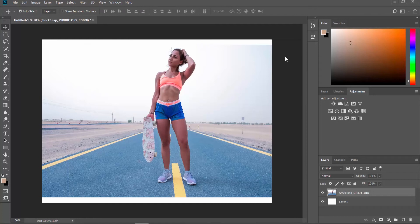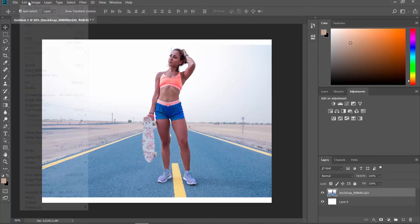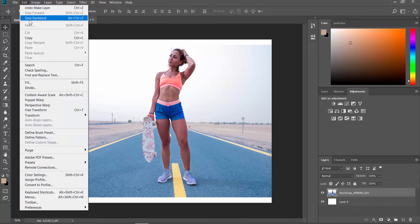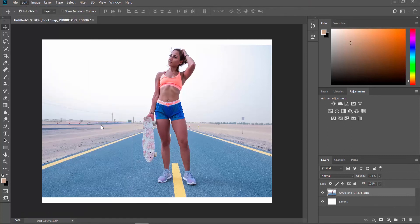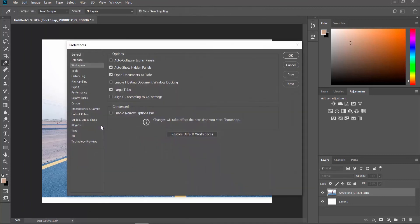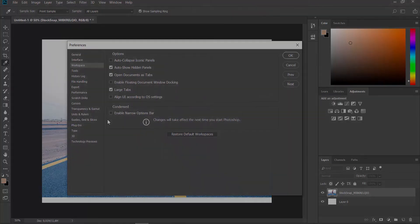If you want to enable the option, click on Edit at the top menu bar and select Preferences Workspace from the list. Uncheck the Enable Narrow Options bar option and click OK.